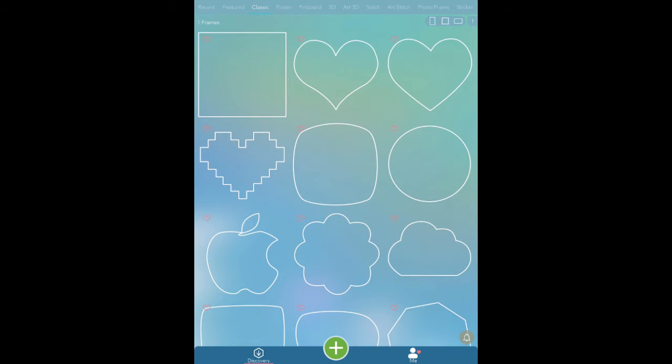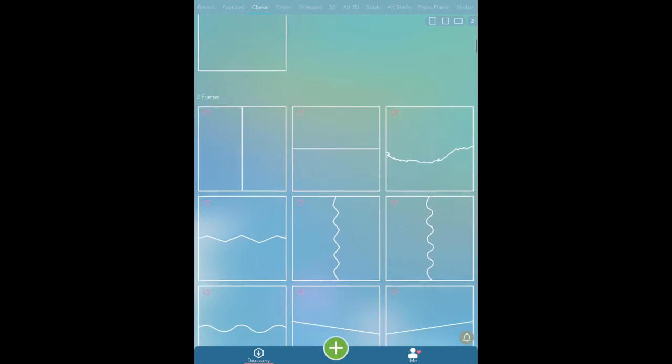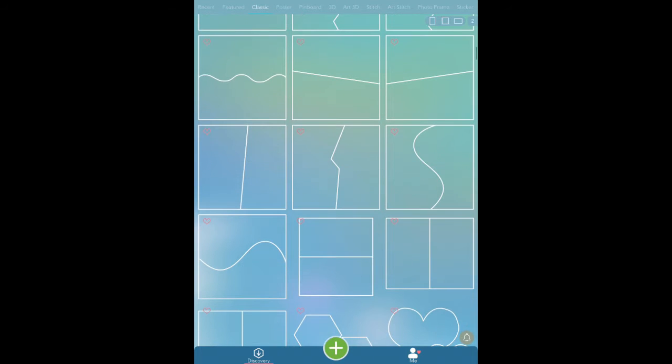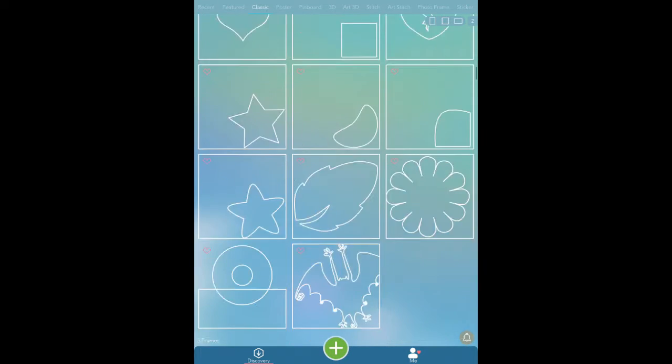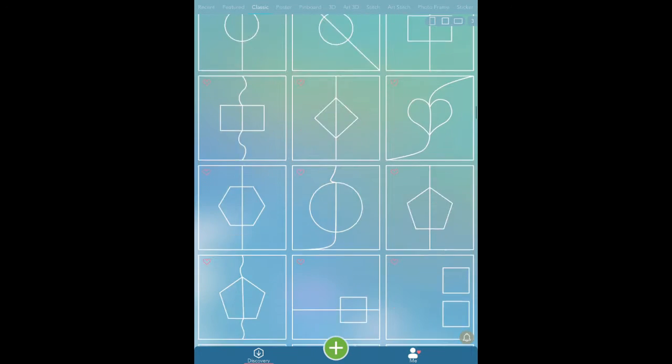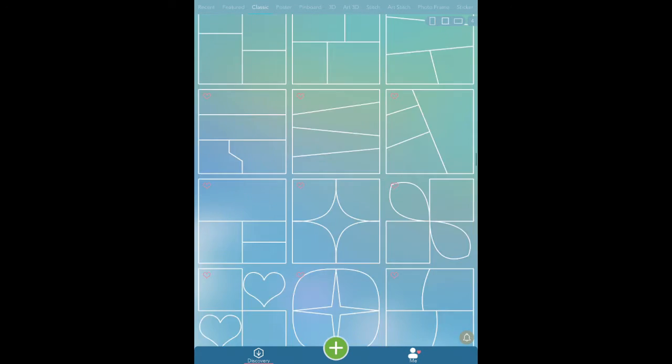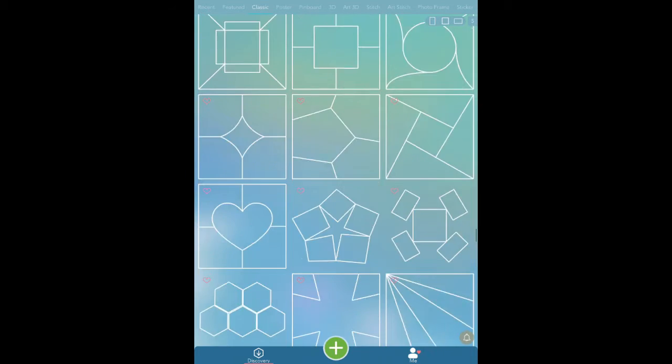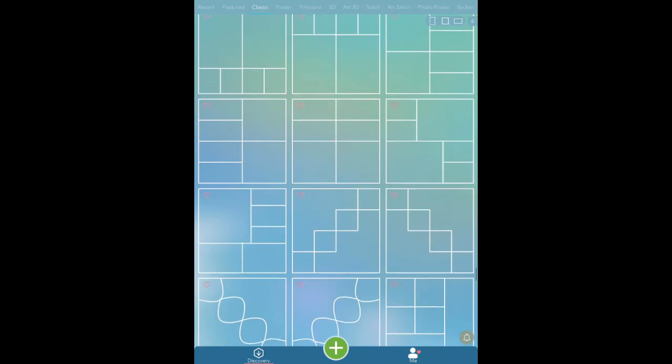So as I scroll and I get through these you can see now I've got two frames and it says number two. So I know that I've got six photos that I've saved here on the camera roll so I'm just going to keep scrolling until I get to six. There we go, six.